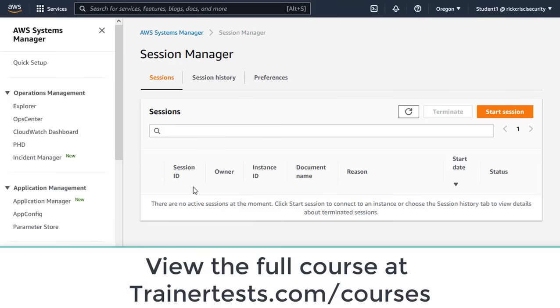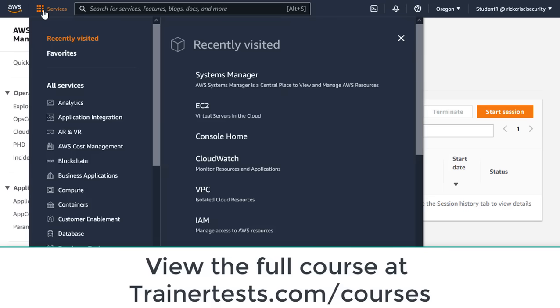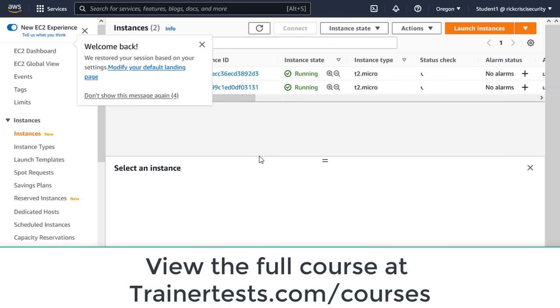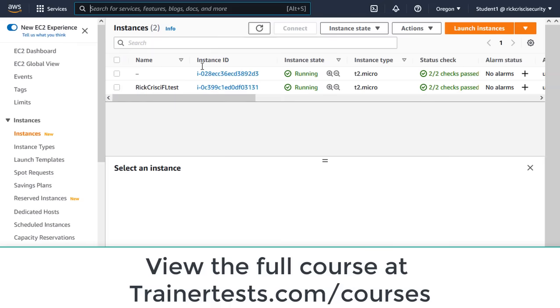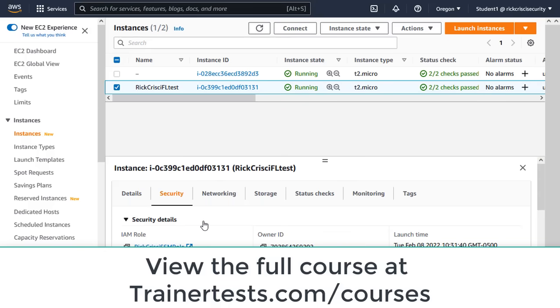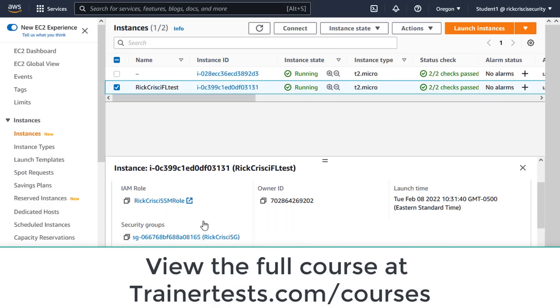And I'm just going to go back to EC2. The other really big difference between EC2 instance connect and session manager is the fact that we have to have an IAM role attached to this EC2 instance in order to use session manager.